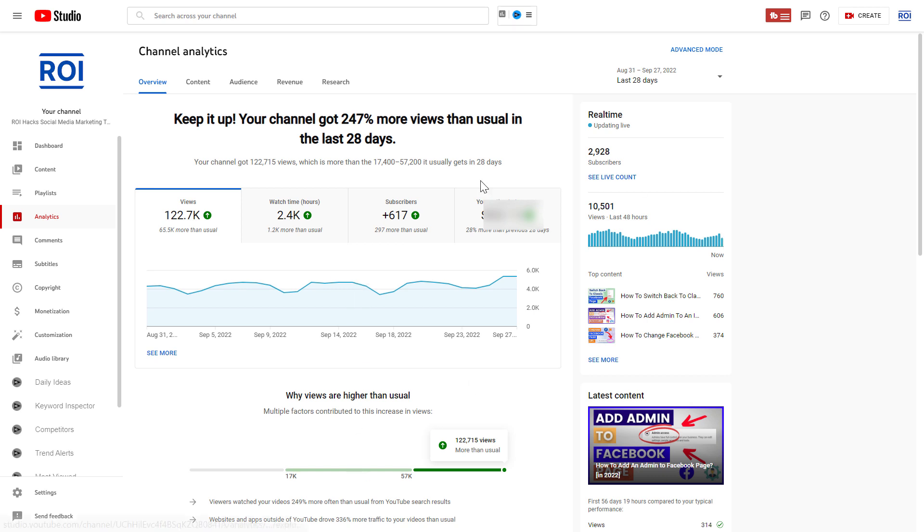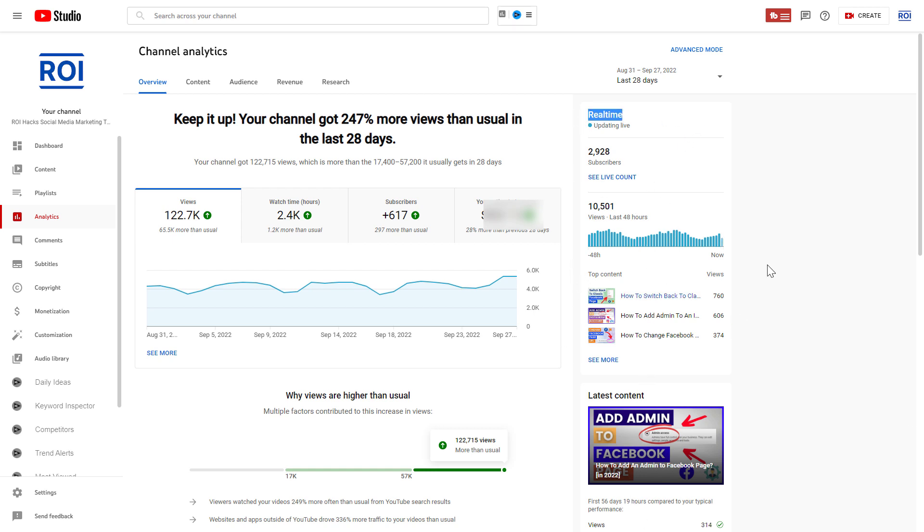To see the real-time stats, you can see that on the right here, and as you can see, you can check two main KPIs.